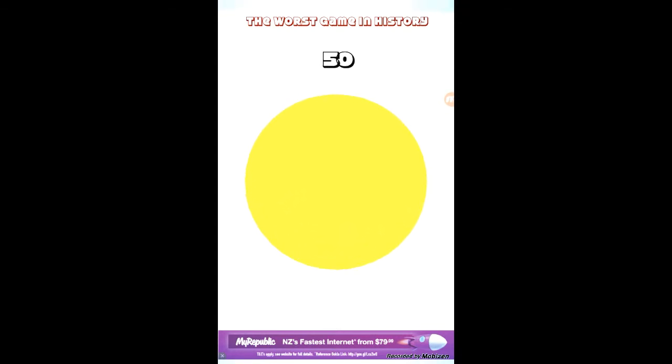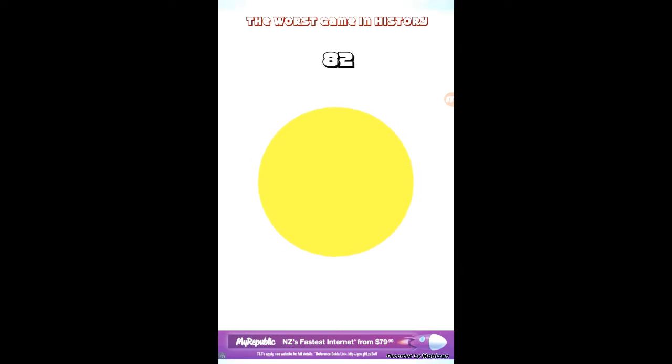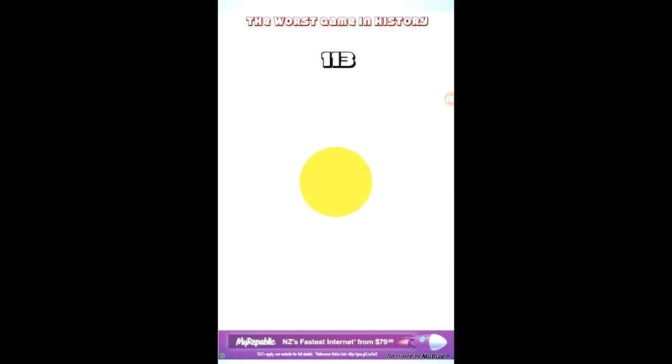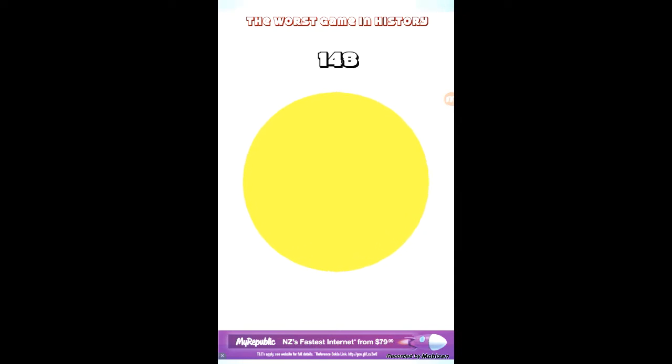Might as well be called the finger workout game. It's annoying, let's just say that. I don't recommend you guys getting this game. It's Android and it's called the worst game in history, as you can see on top of the screen.